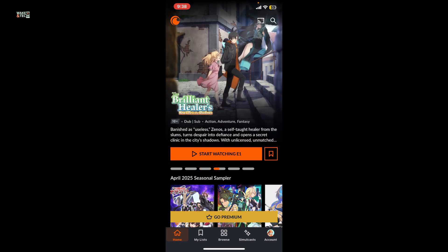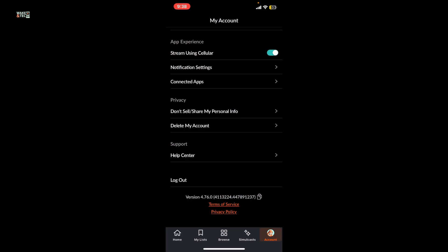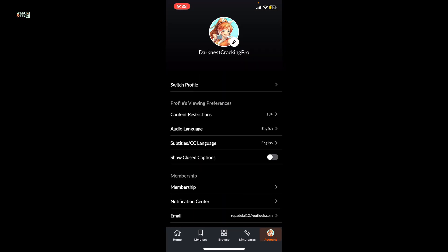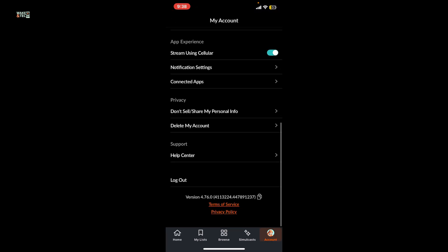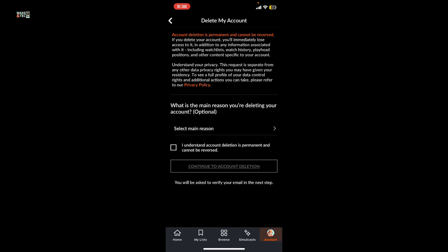From the home page, tap the account button at the bottom right corner. Within the account settings page, scroll all the way down until you find the delete my account button. Tap on it and then on the next page select the main region you are trying to delete your account from the drop down.